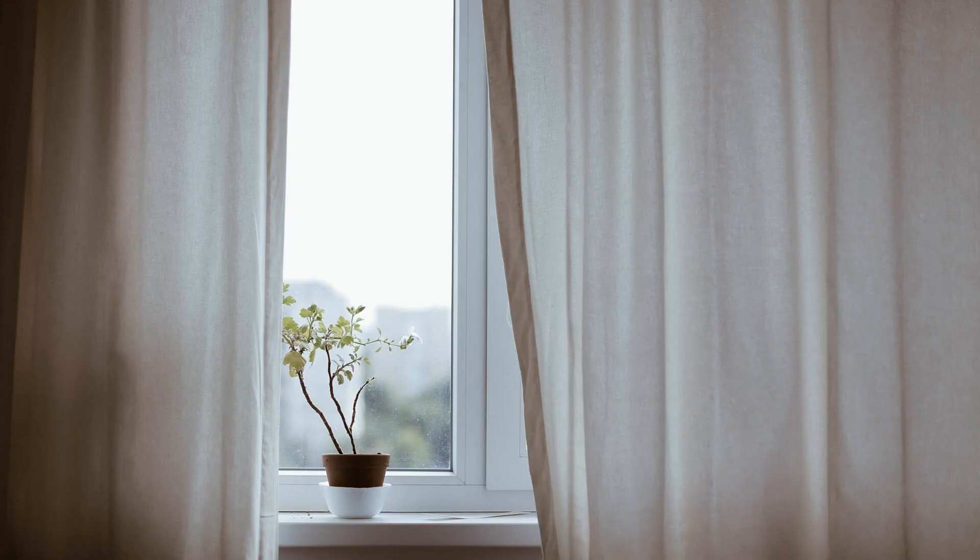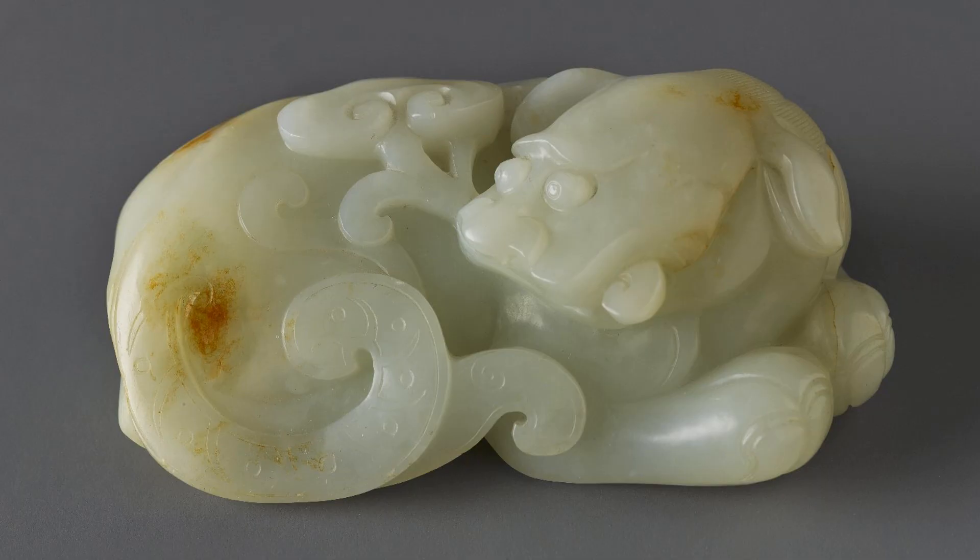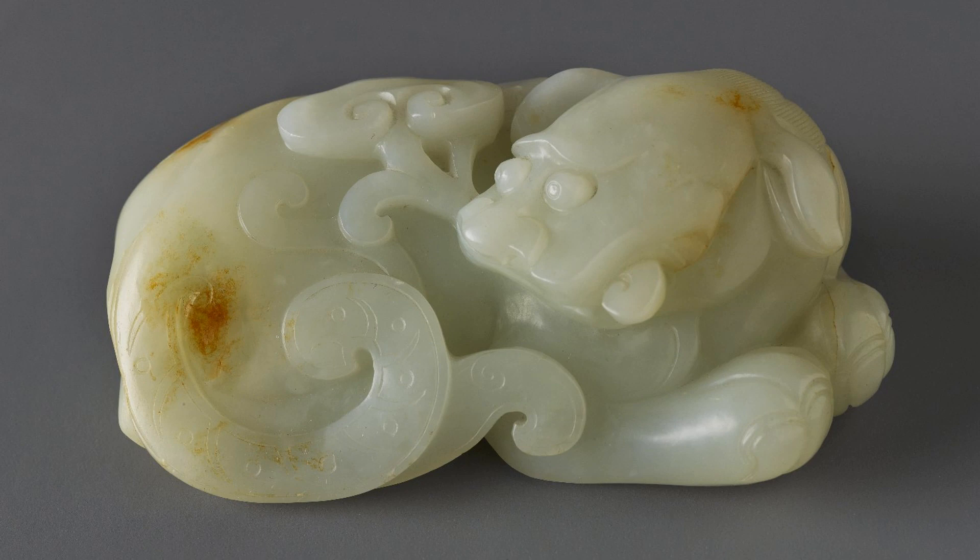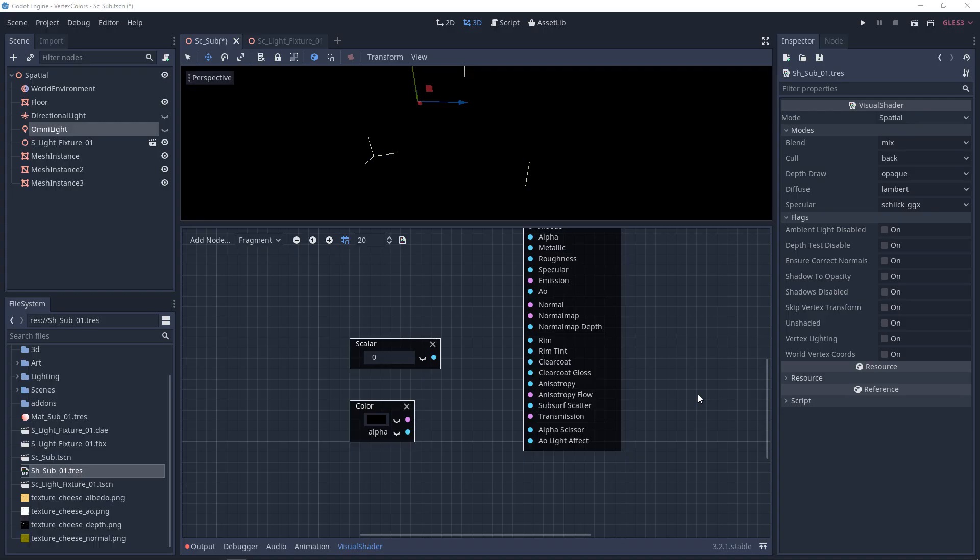Now subsurface scattering has to do with the density of a transmissive object. When an object is a little more dense and transmissive, the light isn't going to come through as well, and the light's going to be out of focus. If the object is more dense, light's going to come into it and bounce around more, and more of those light scatters are going to be absorbed.